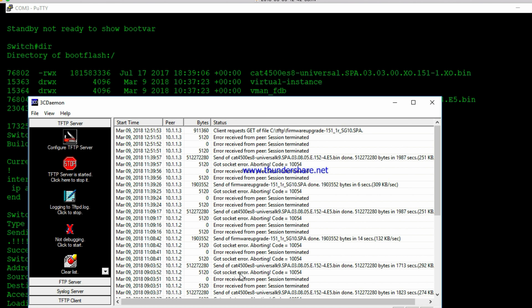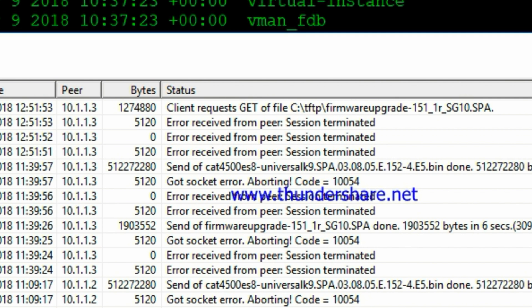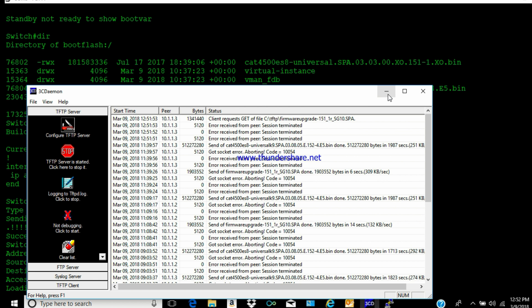You can see here the TFTP program I'm using. This is 3C Daemon. See the link below if you want to download this little program. It's an old one from 3Com, but it works really well. It is freeware.